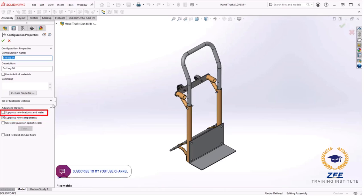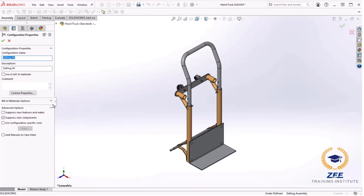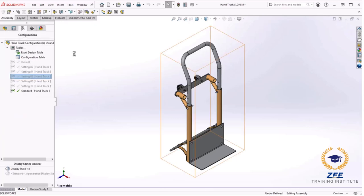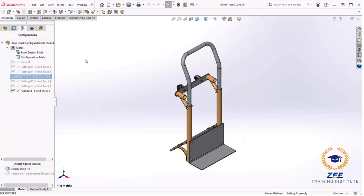If this checkbox is selected, then any components that are added while in other configurations will be suppressed in this configuration. This is what I want. I also want suppress new features and mates selected. This behaves just like the suppress components checkbox when it is selected. Any new assembly features or mates I add while in other configurations will be suppressed in this configuration. I will cancel this dialog. The easiest way to do this is to use the configuration table.